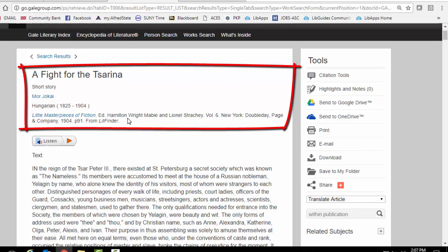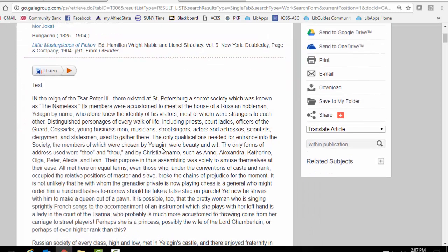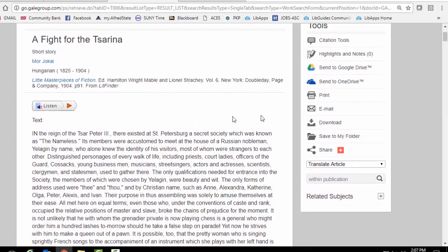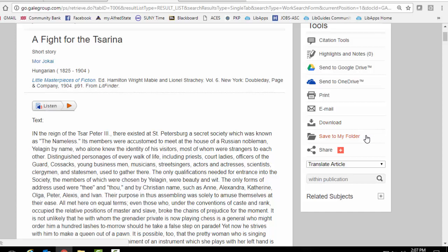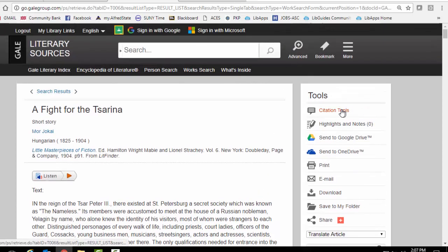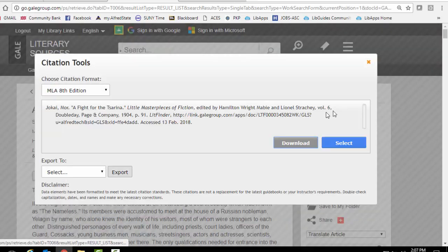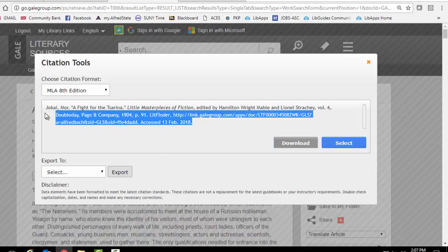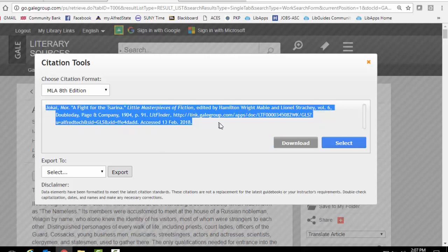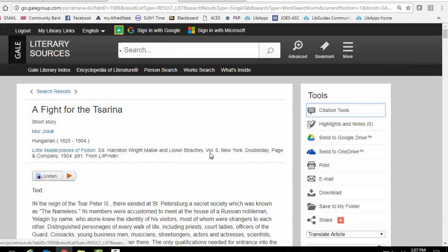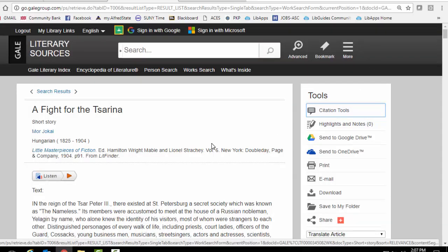He's Hungarian. And it appeared in this collection of short stories, Little Masterpieces of Fiction. But the actual text is here. If you want, you can listen to it. You can print it. You can email. You can download it. You can save it to a folder. It tells you how to cite it over here. But just be careful because sometimes the citations are not correct. Okay. So that's one way of finding a short story written by a foreign author that has been translated into English.